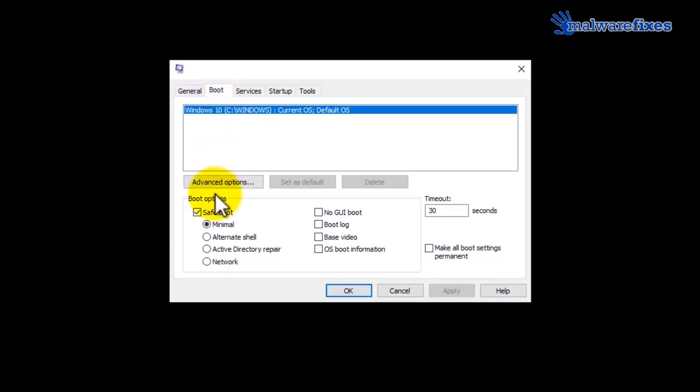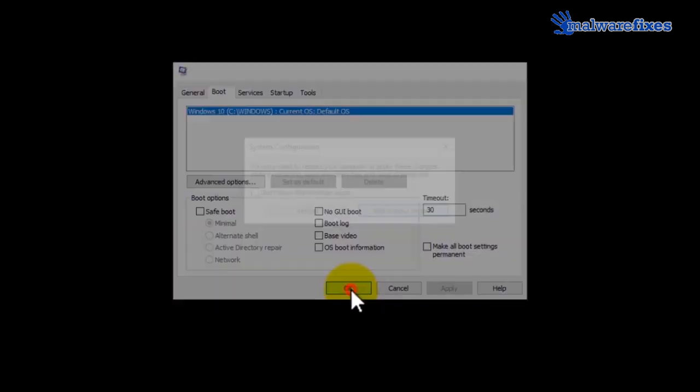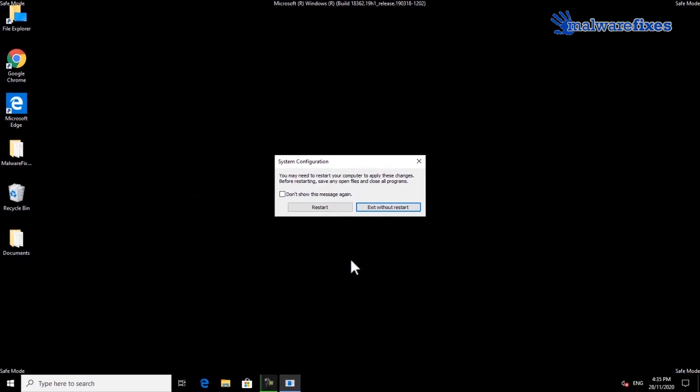Please uncheck the safe boot option. Click on apply and then click OK. Click the restart button to reboot Windows in normal mode.